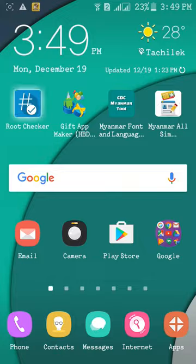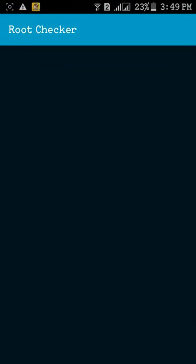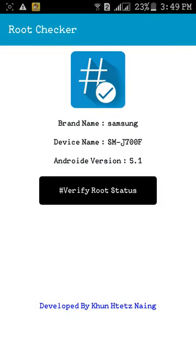We will install the app and check the root in the first video.